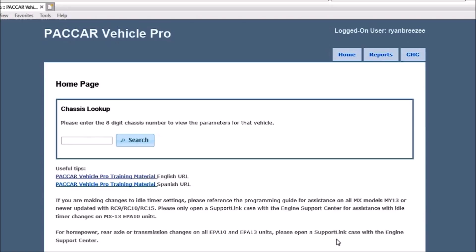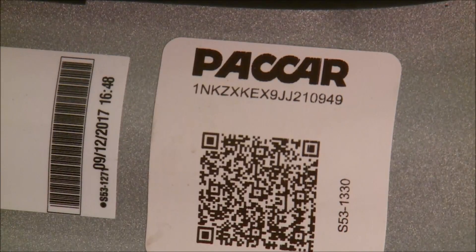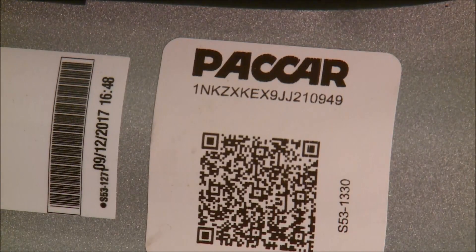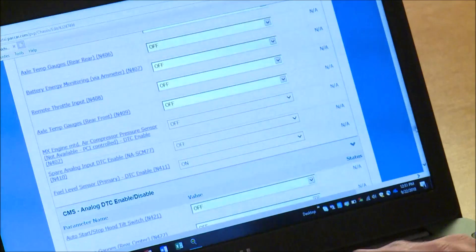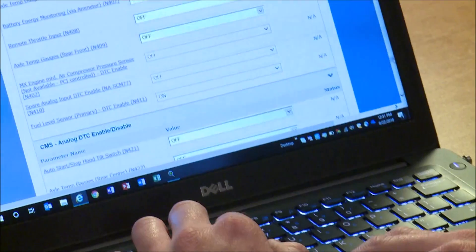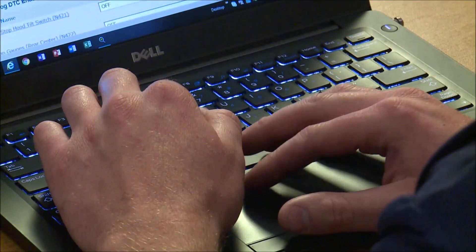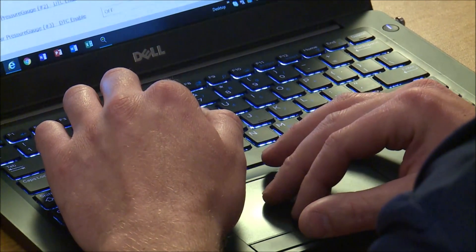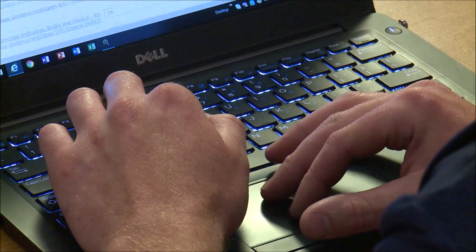The first step to changing parameters in PVP is opening up the truck's file. To do this, enter the last 8 digits of the truck's VIN in the chassis lookup search box. If you don't know the last 8 digits of your VIN, it can be found on the driver's door. Once the search button has been clicked, the next screen displays the basic chassis information and lists the current parameters.